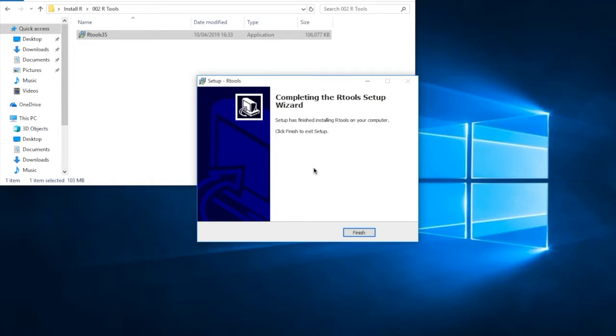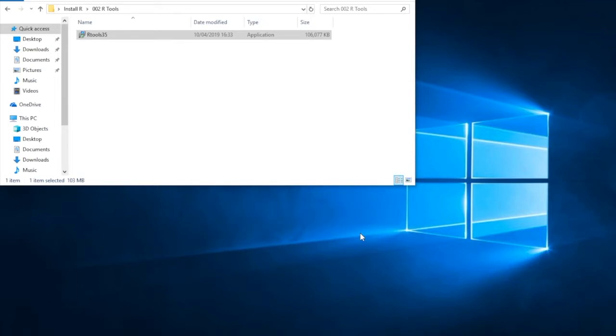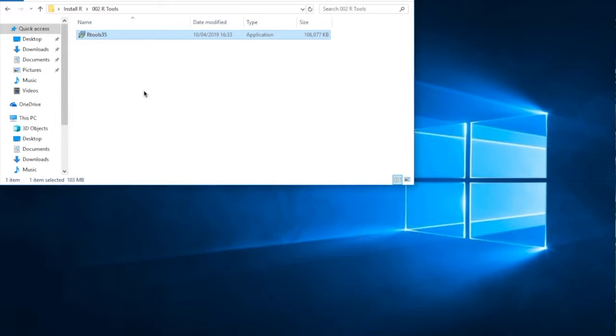And at the end of the install, we once again get a completion box that says completing the R tool setup wizard. Click on finish, and we're done. There's not an easy way to test this software. But if you haven't got any errors, I think you can take it as read that it has successfully installed.